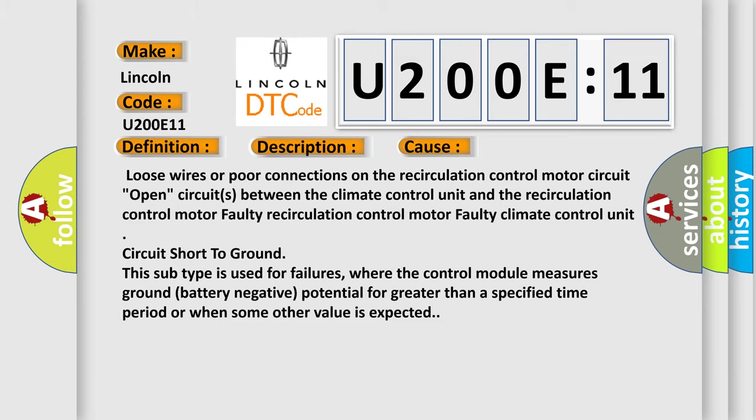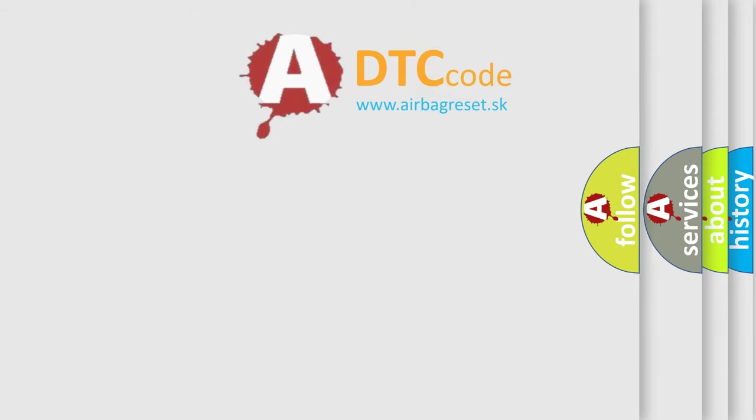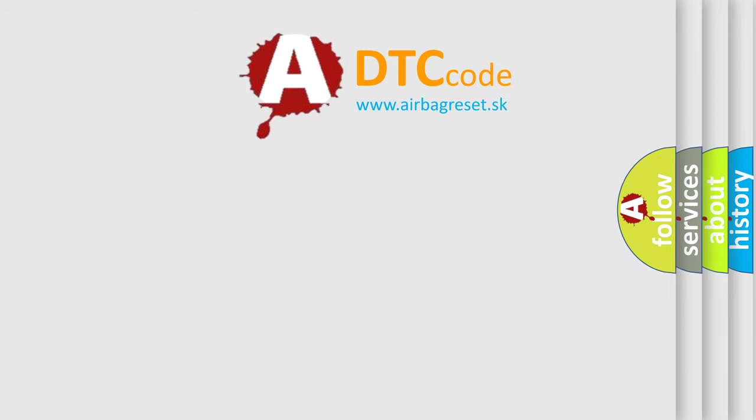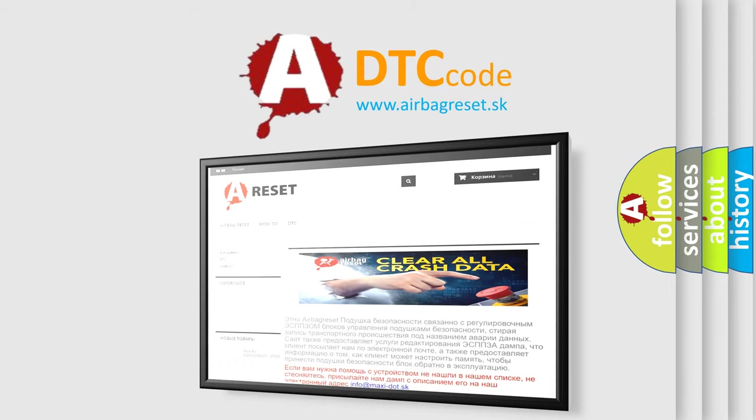The Airbag Reset website aims to provide information in 52 languages. Thank you for your attention and stay tuned for the next video.